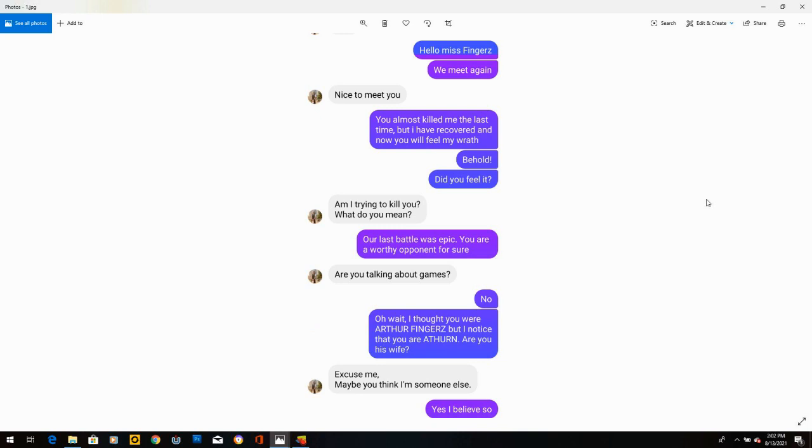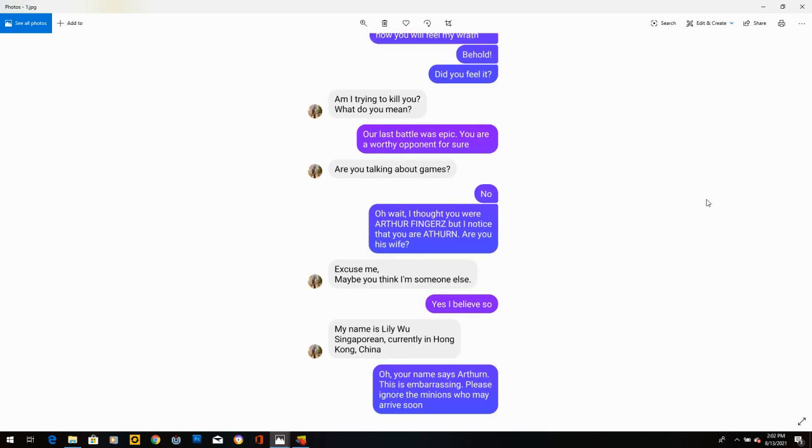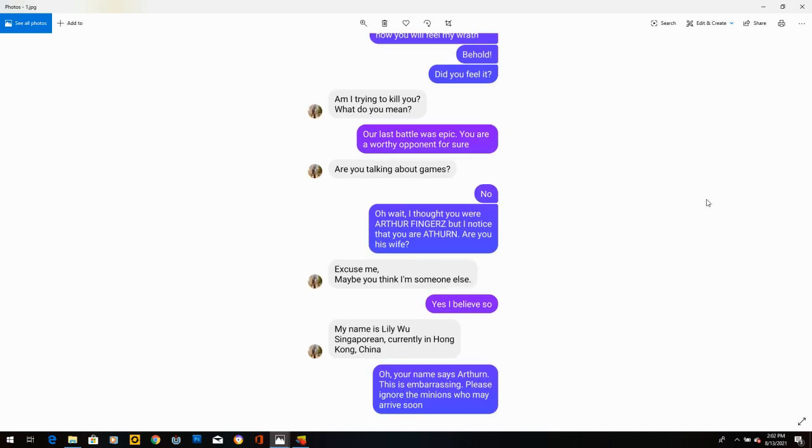She says, am I trying to kill you? What do you mean? She's getting confused, which is great. I write, our last battle was epic. You are a worthy opponent for sure. She says, are you talking about games? I said, no. Oh, wait. I thought you were Arthur Fingers, but I noticed that you are Arthur. Are you his wife?